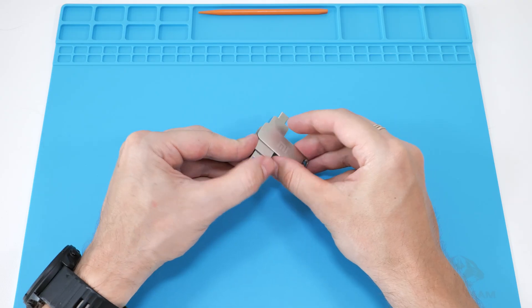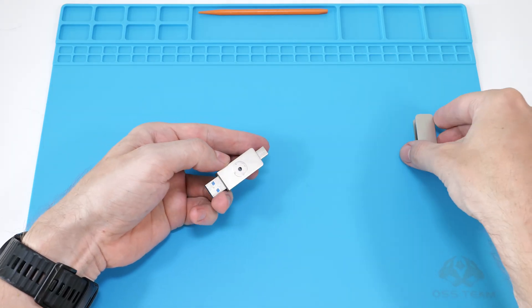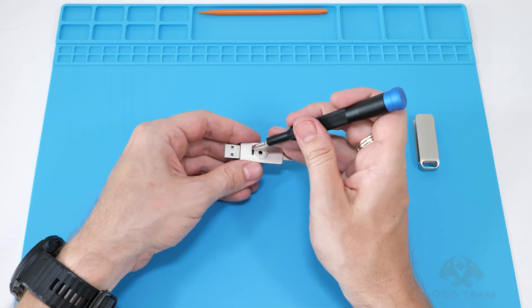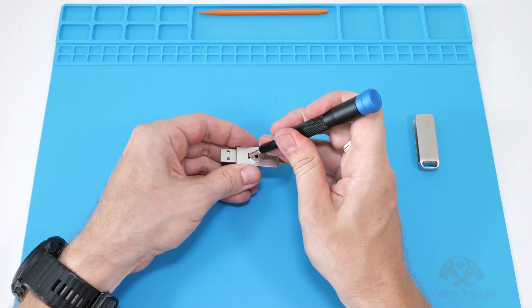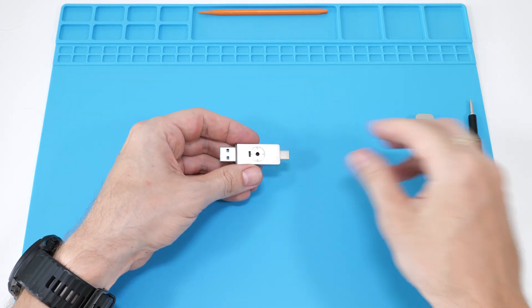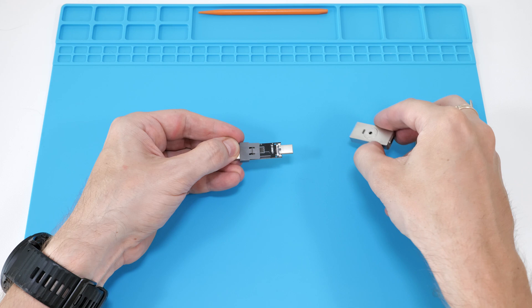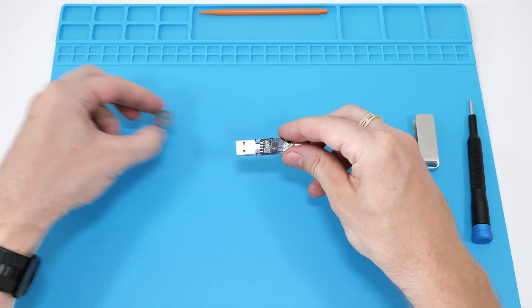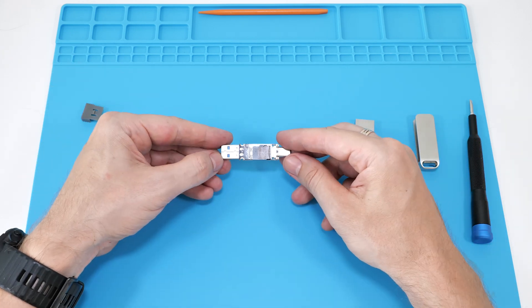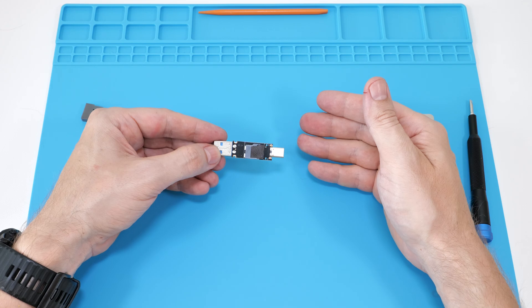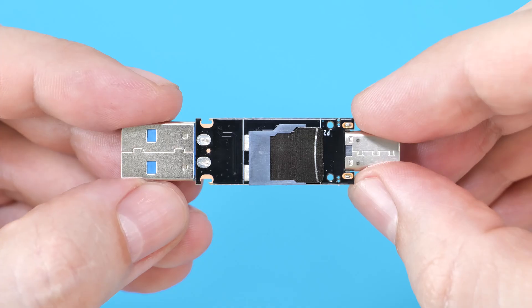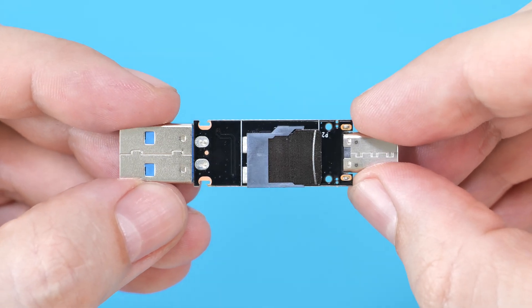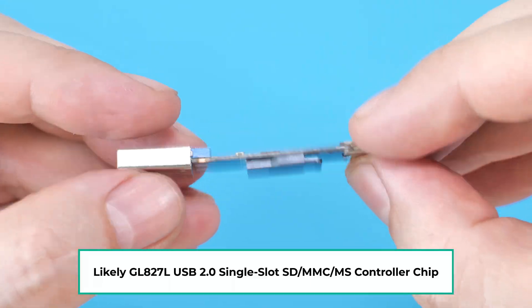Now let's take a look inside. I bet all the chips will have their markings removed. Unbelievable, that wasn't expected. They removed all markings from the microSD card and the controller chip.